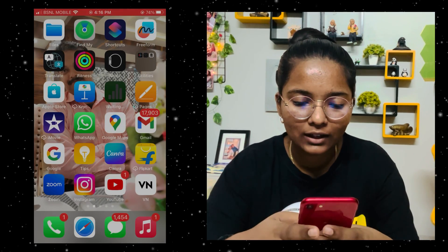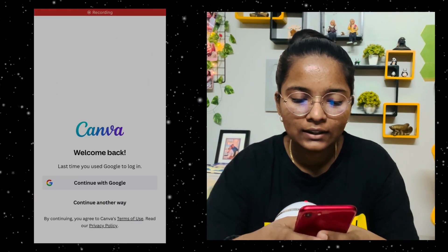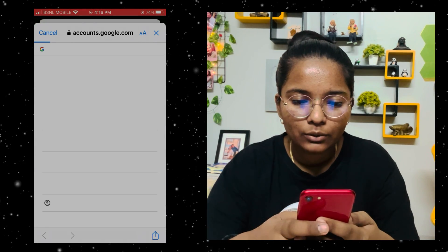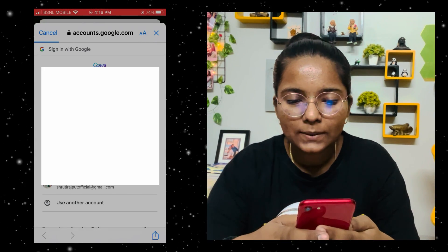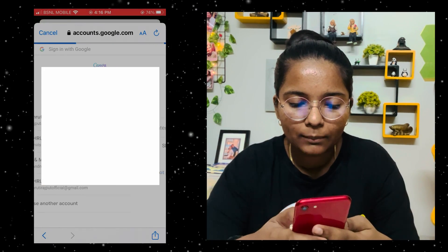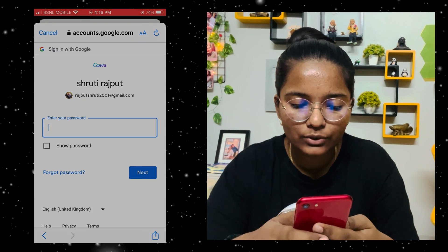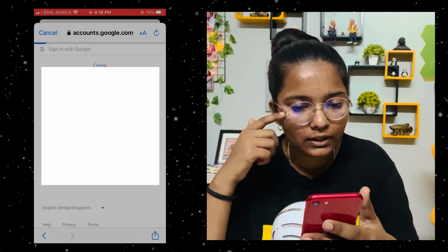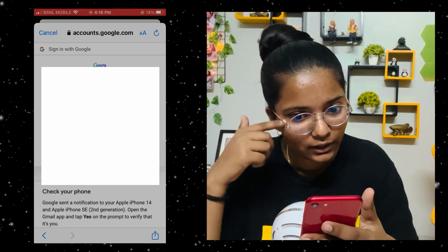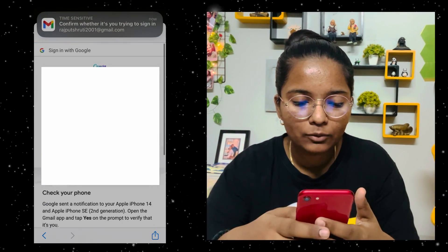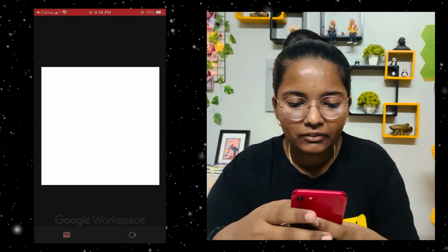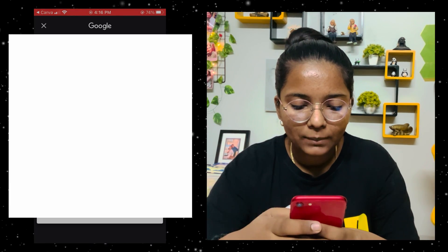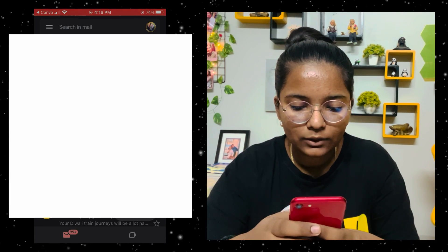Before Canva, download it. When we come to Canva, I will log in with Google. You can choose your account — I have chosen my account. You have to enter the password. It will ask me to verify, so I will verify. Yes, it's me.